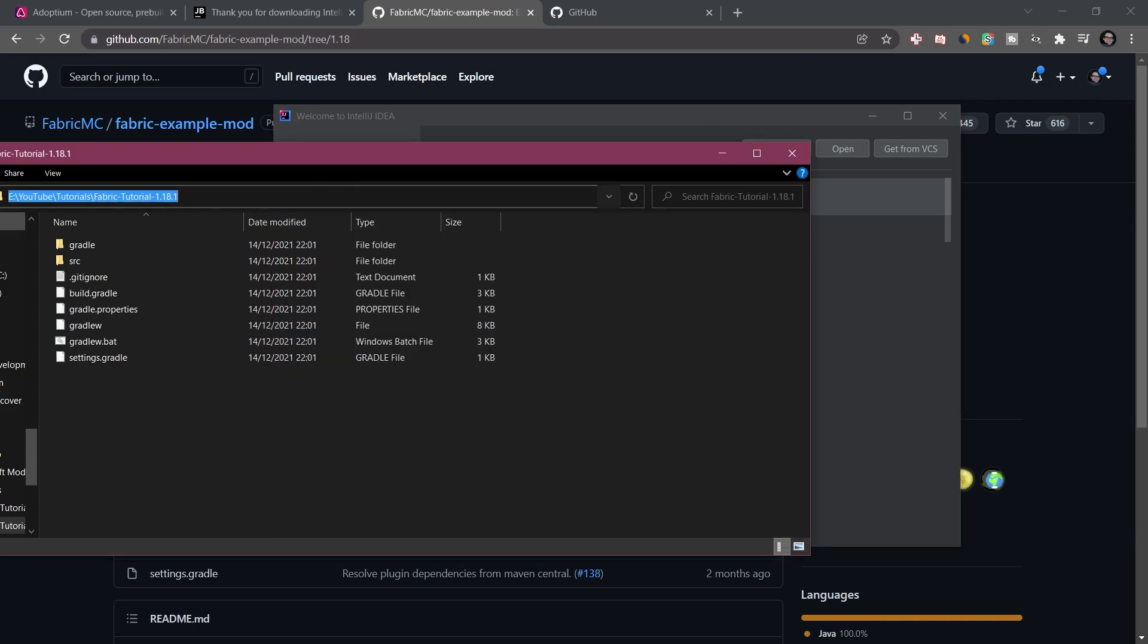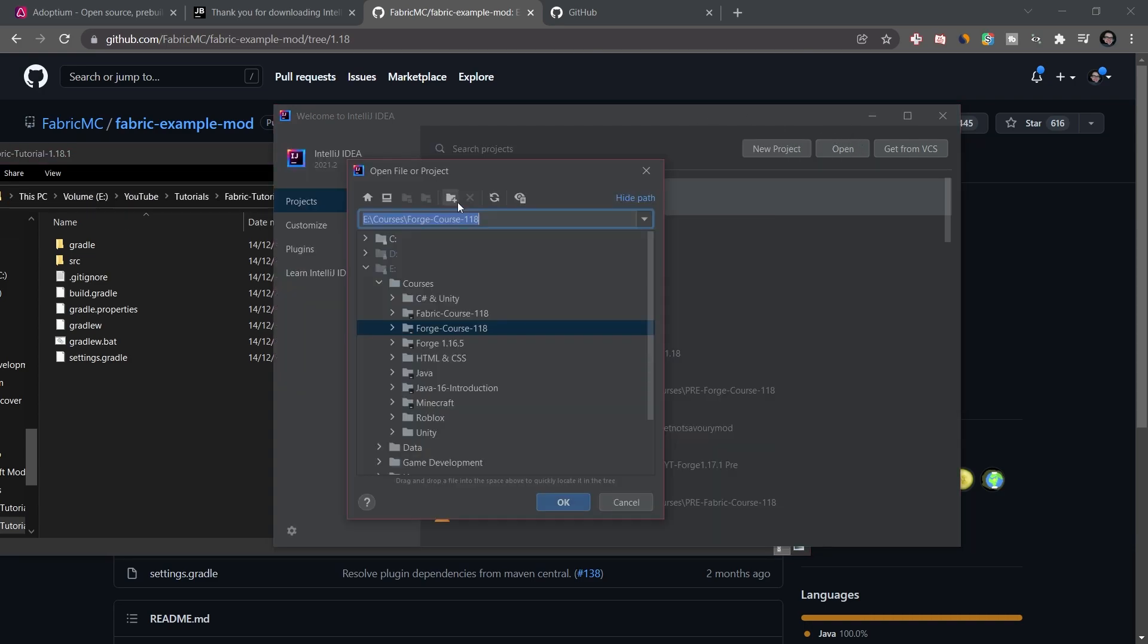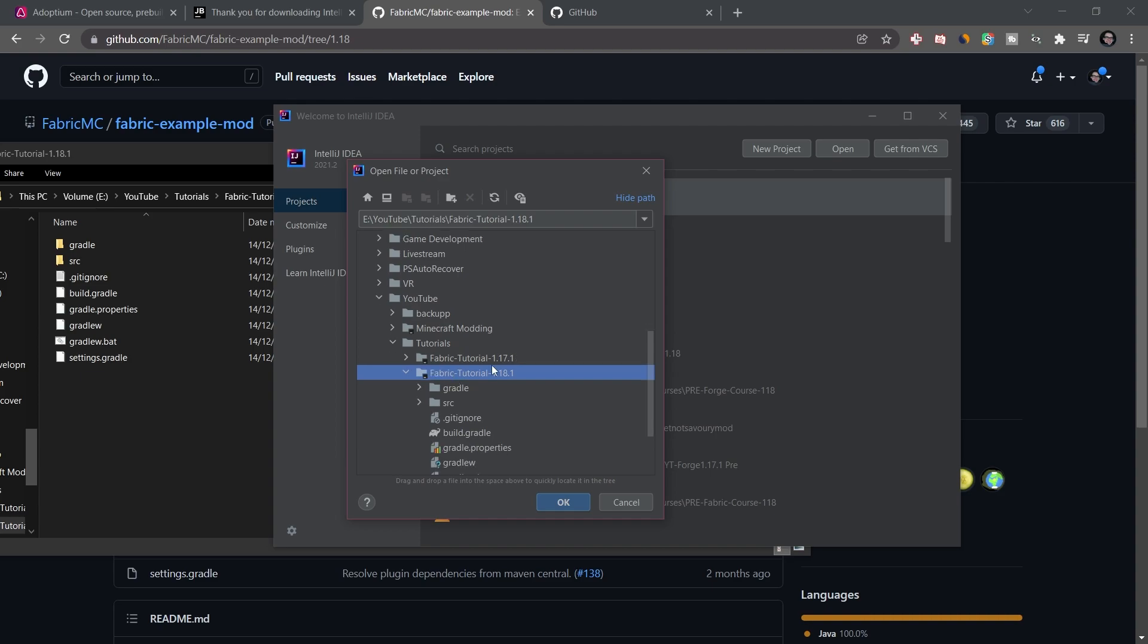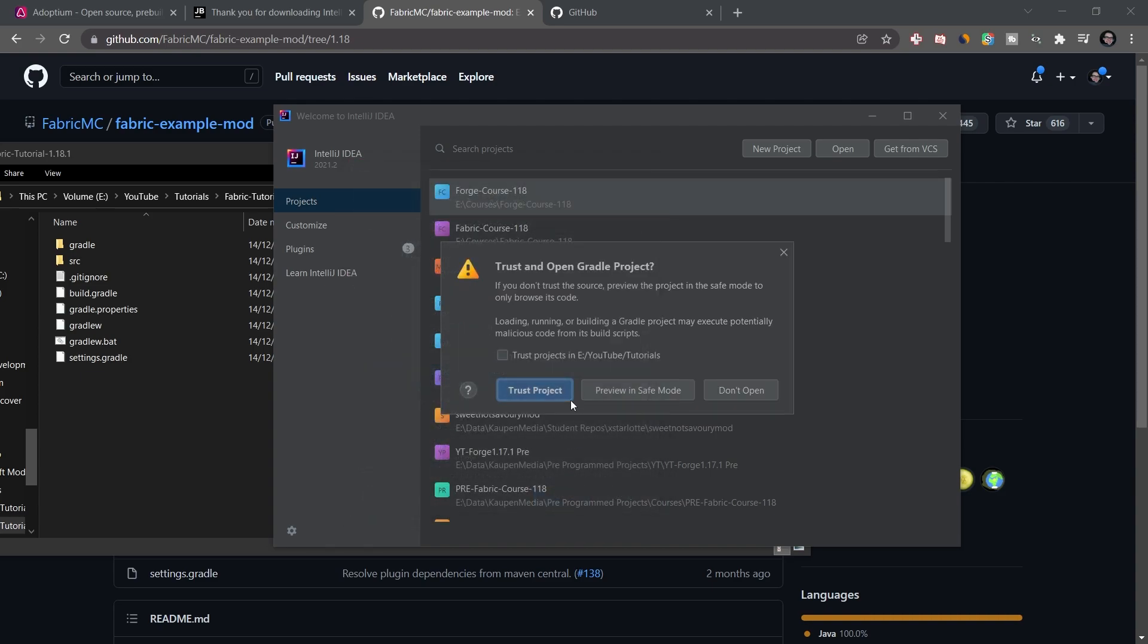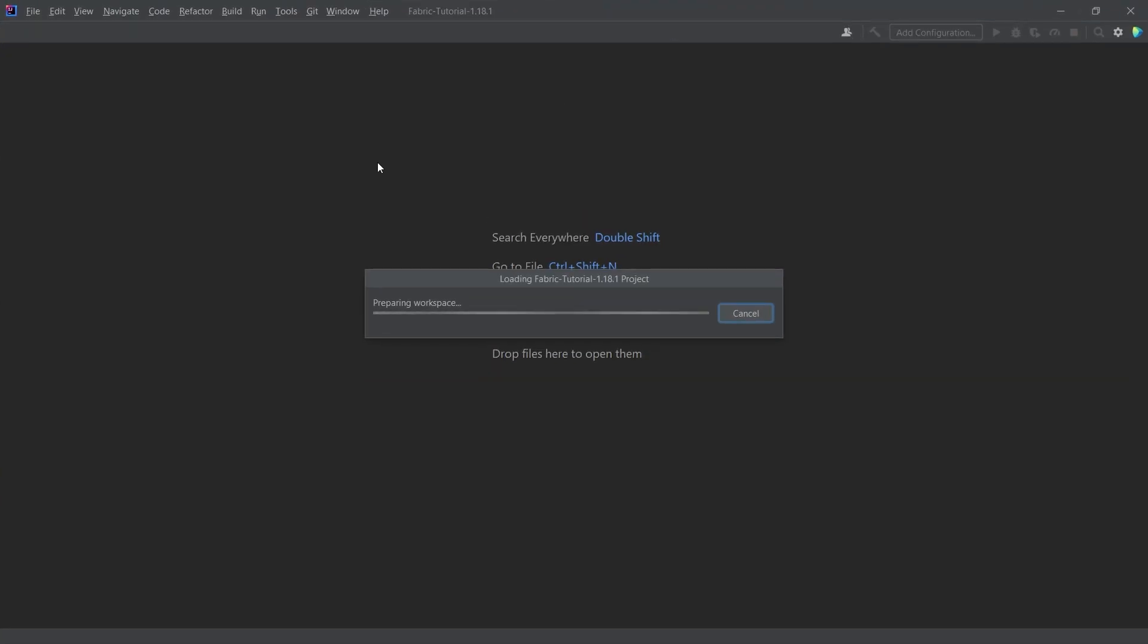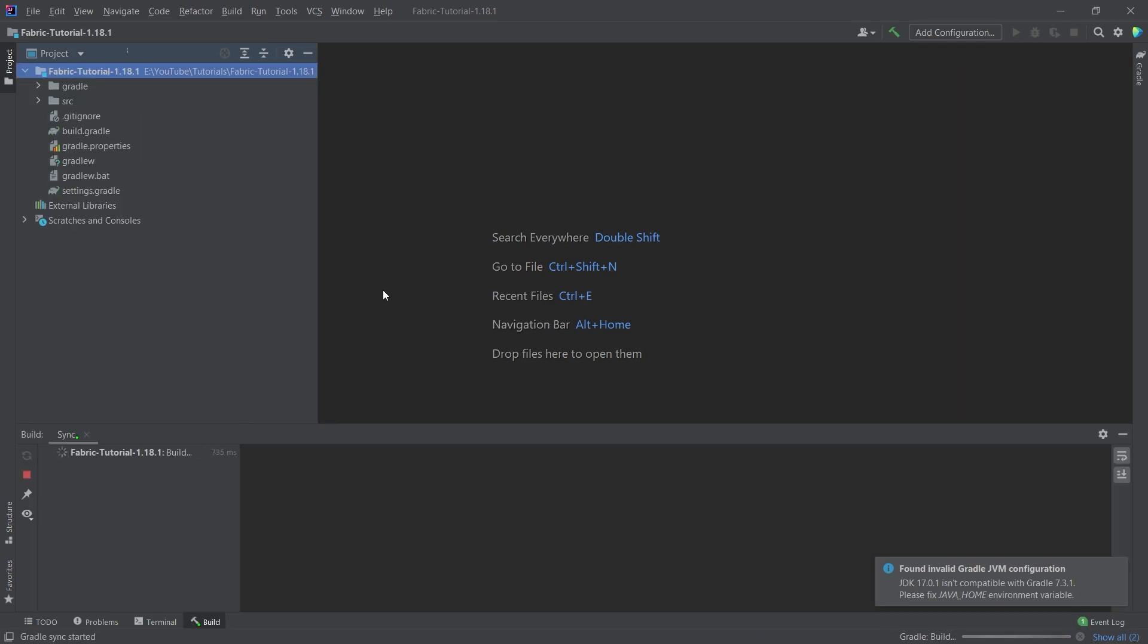Then we're just going to get the directory right here and put it into here. I just copied it over. And we're going to make sure that we choose this folder, a folder right here. We're going to click OK. I'm going to say trust project, and then a new window here will open and things will start happening in the background.